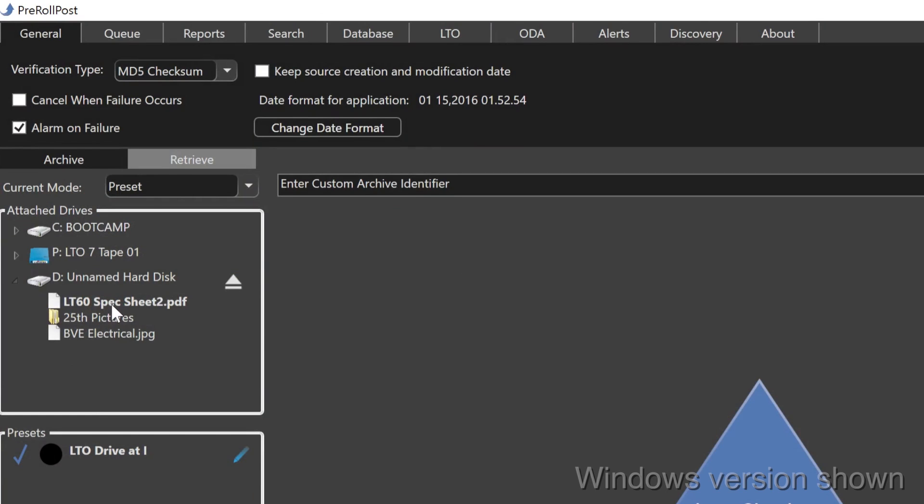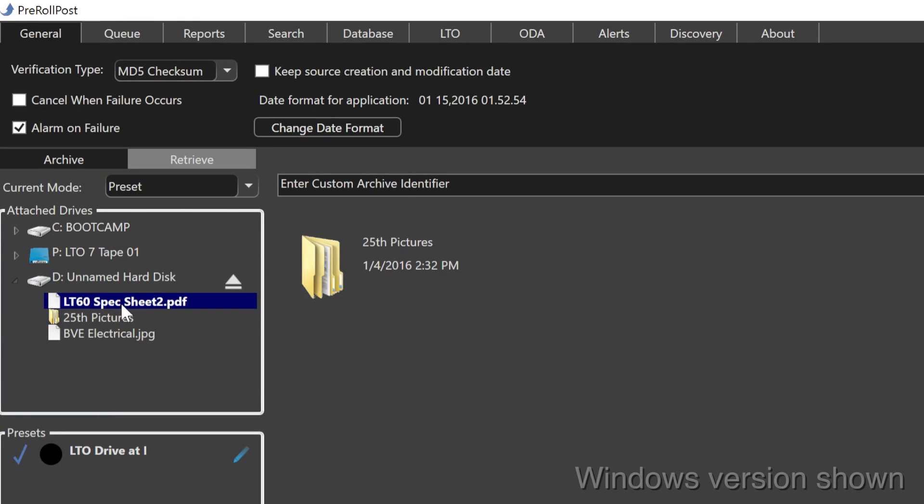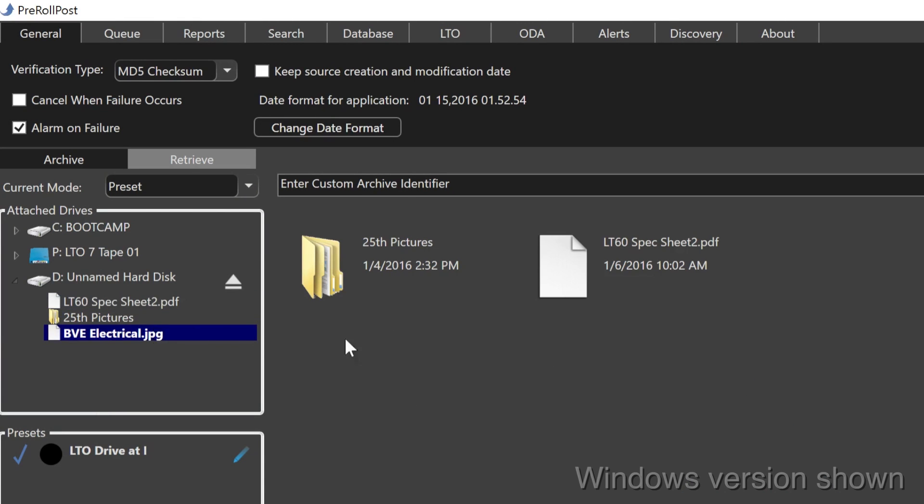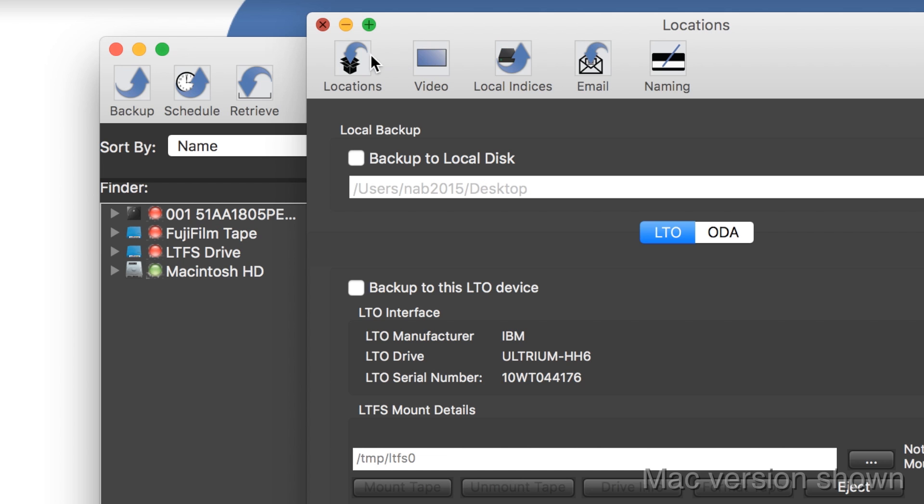Use PreRoll Post to back up any files, including NLE project files, scripts, photographs, documents, or clips. Even better, archive your camera cards in their native format using offloads created with Shotput Pro in the field.